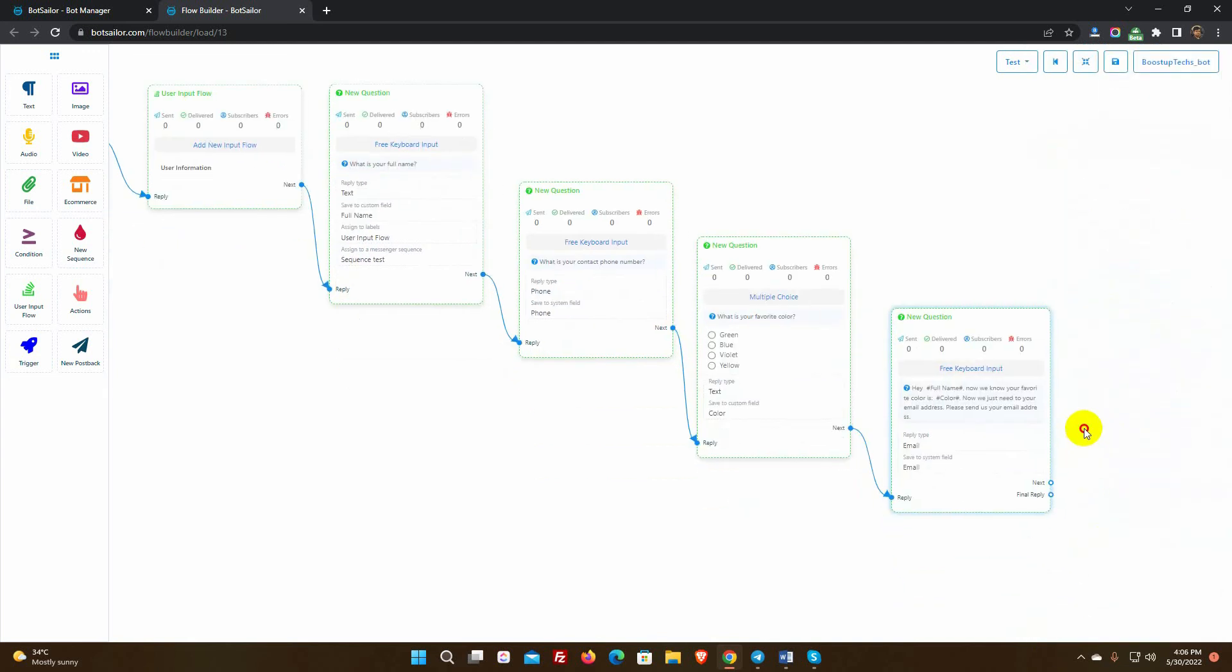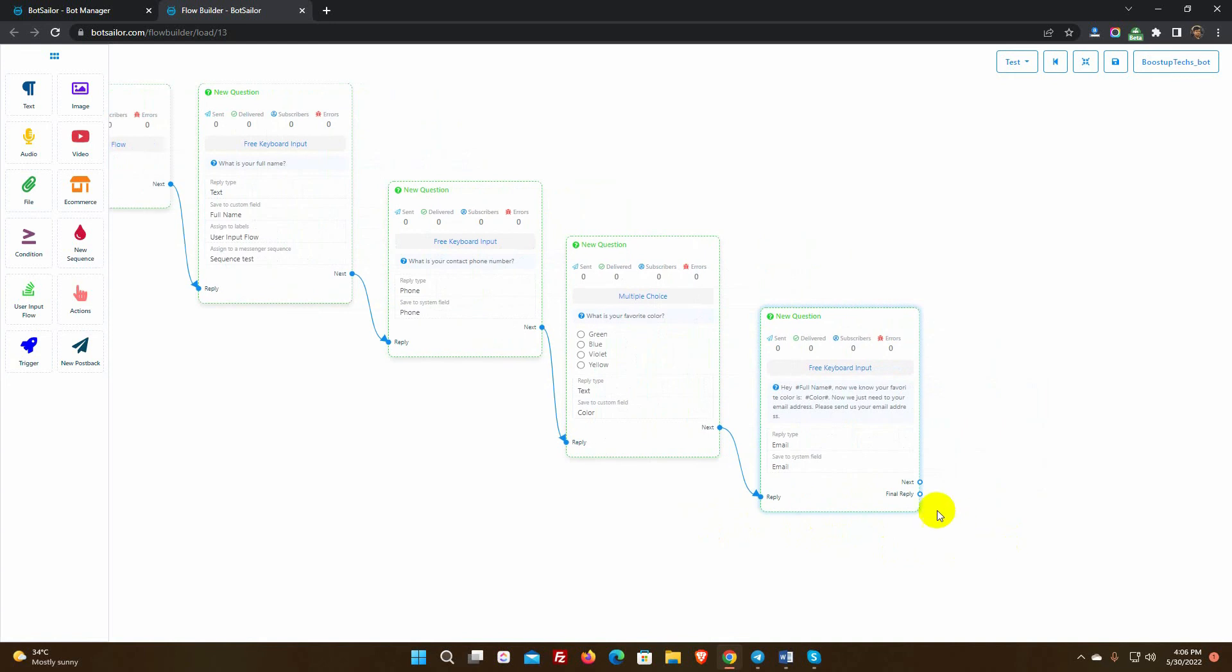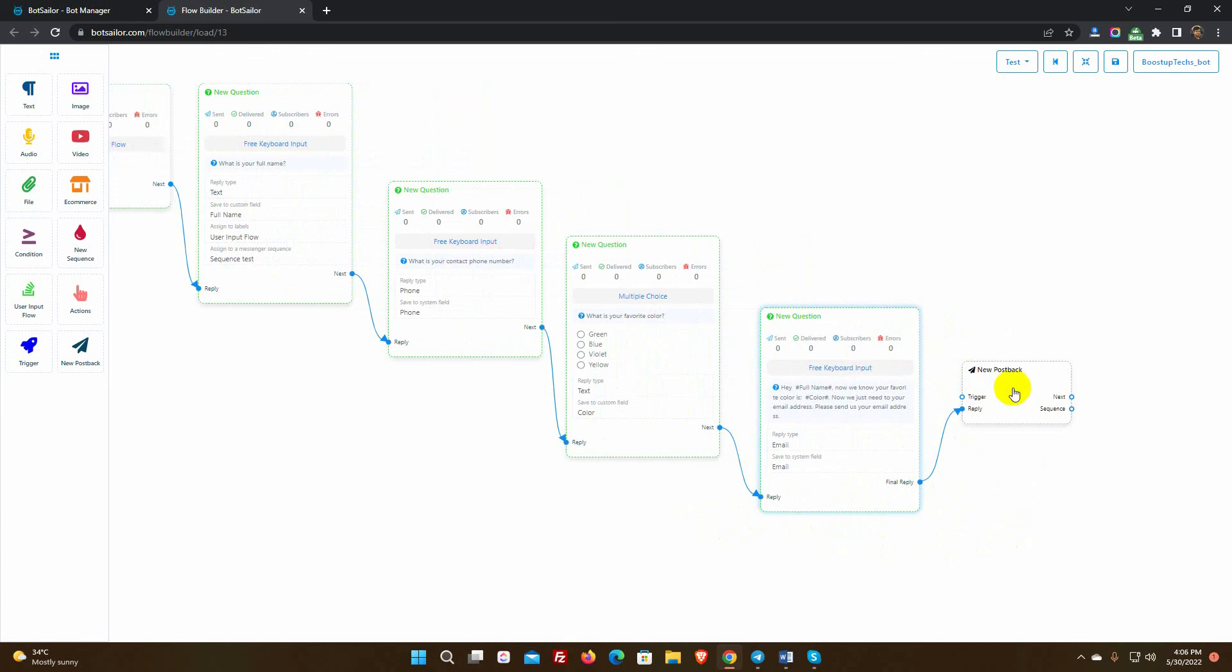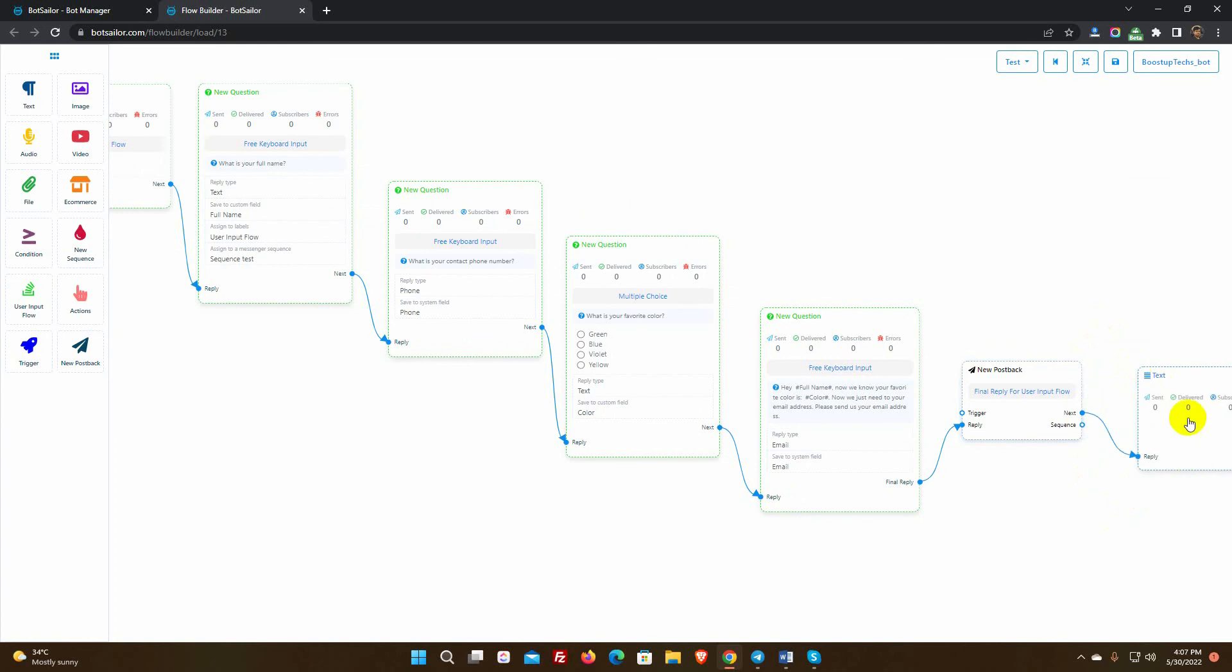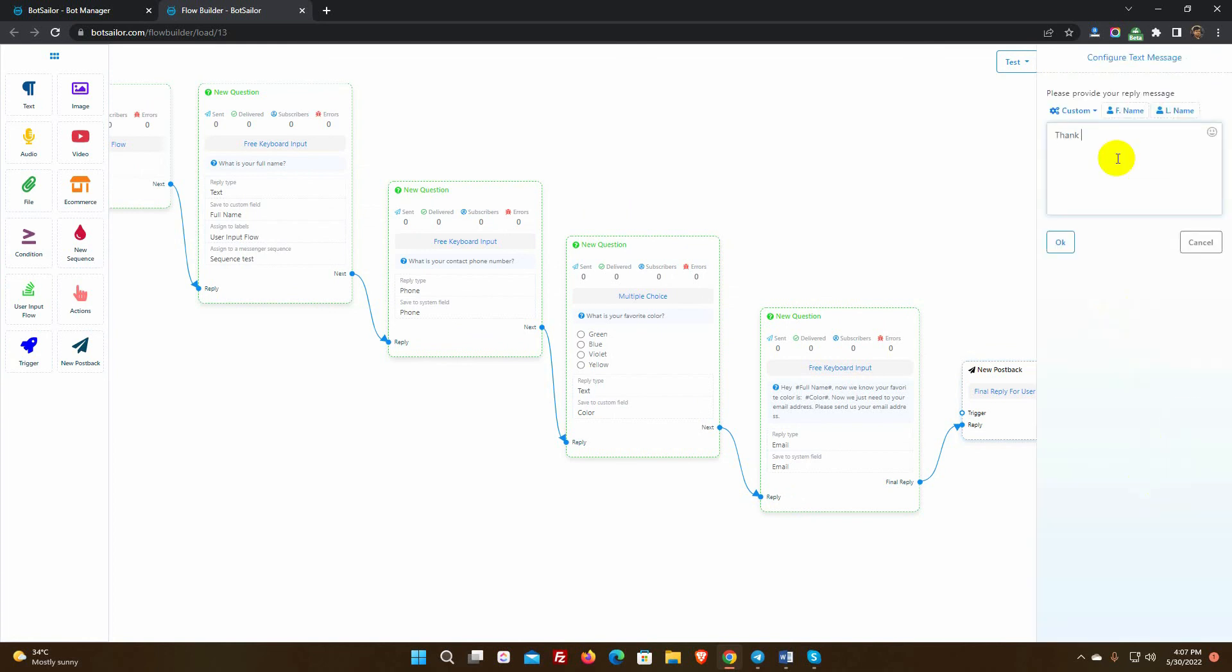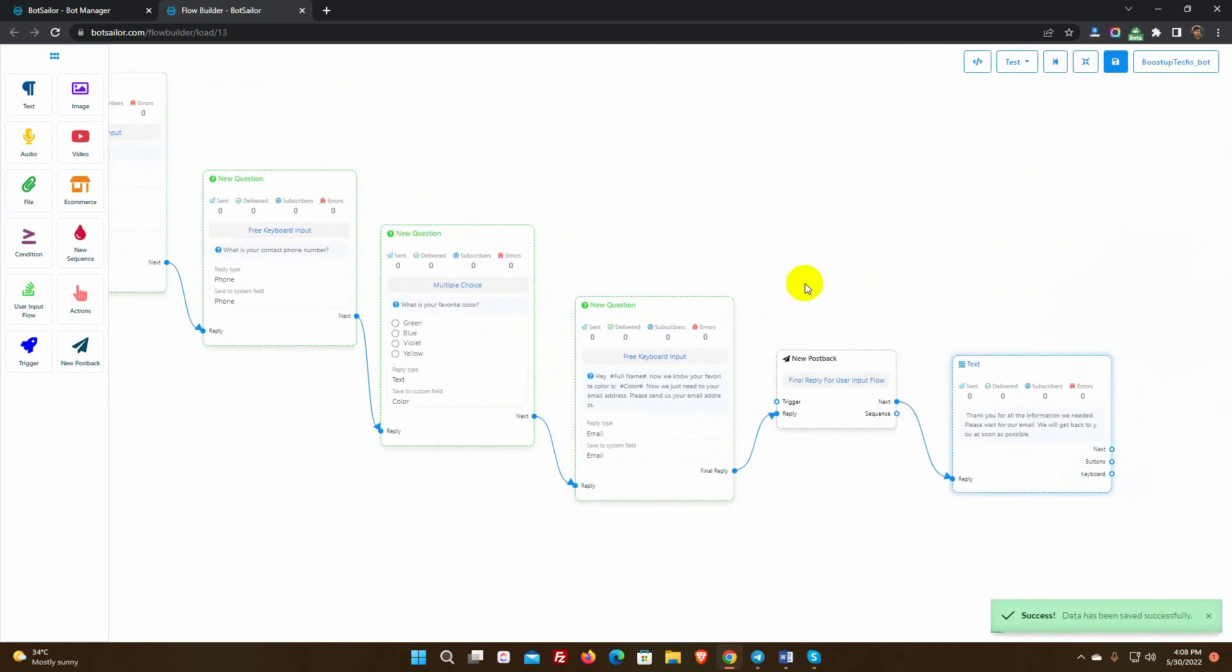To end the user input flow questions, we need to add a final reply. Drag a connector from the final reply socket and leave the cursor to get the final reply. We will get a postback. Give a name for the postback and then add a reply with the postback. Finally, save the bot.